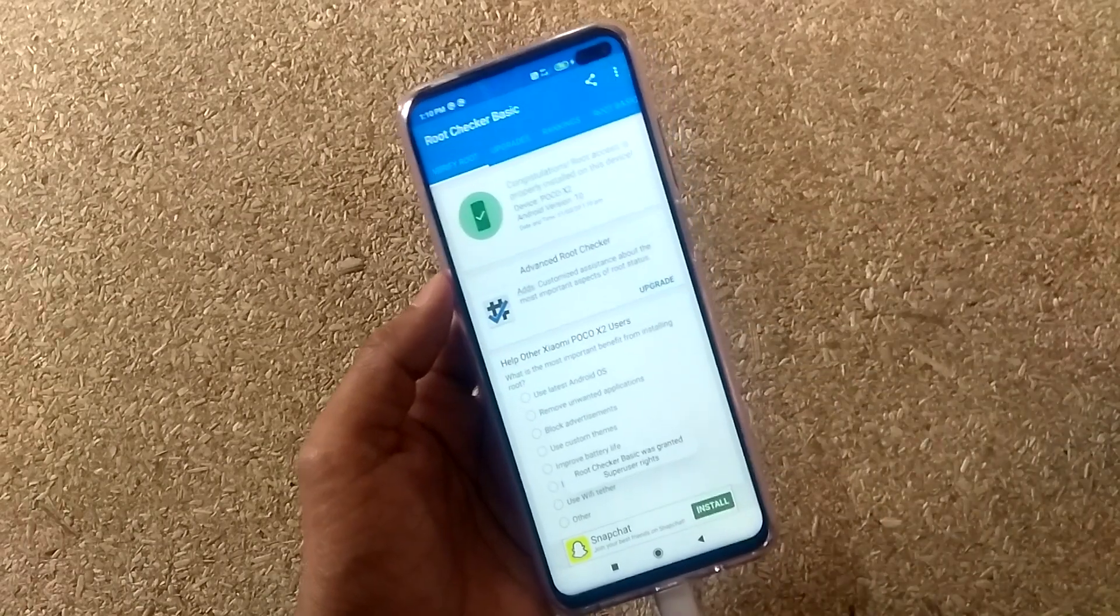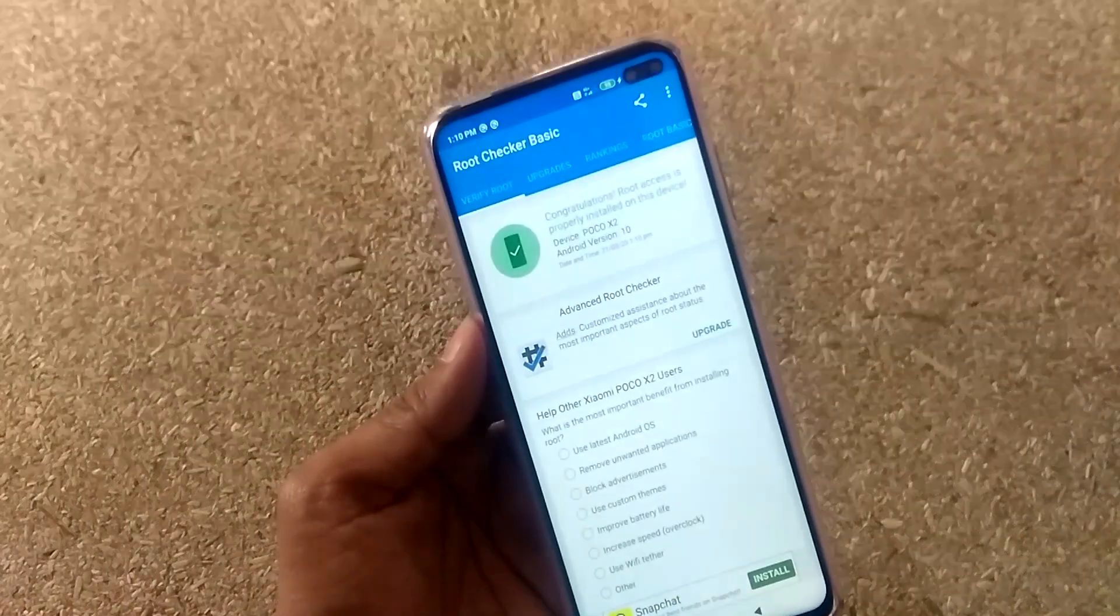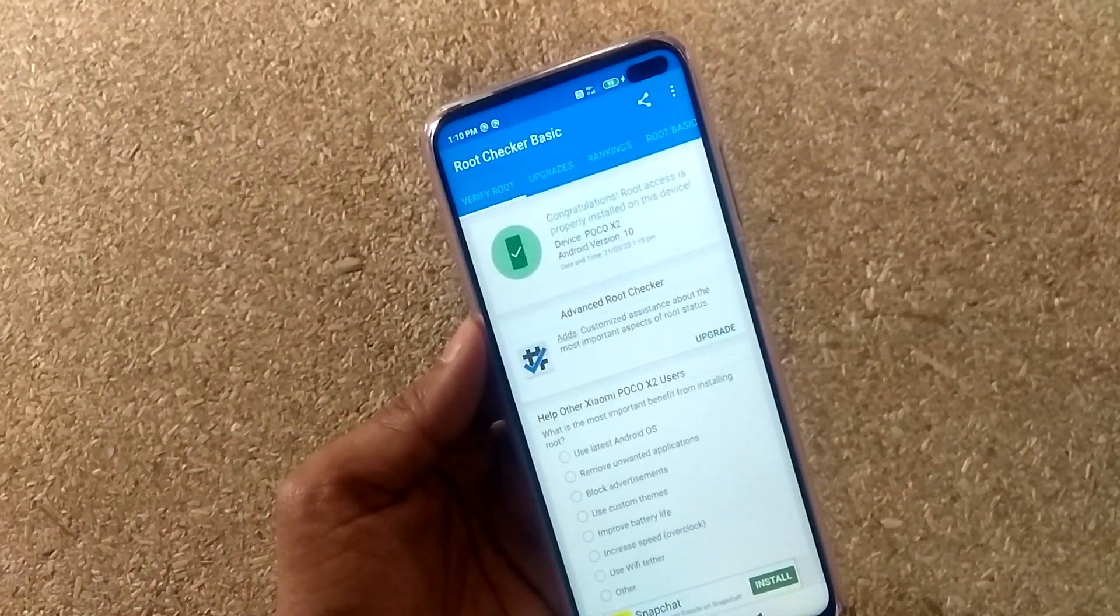As you can see, root access is properly installed on this device. I hope you found this video helpful. Thanks for watching.